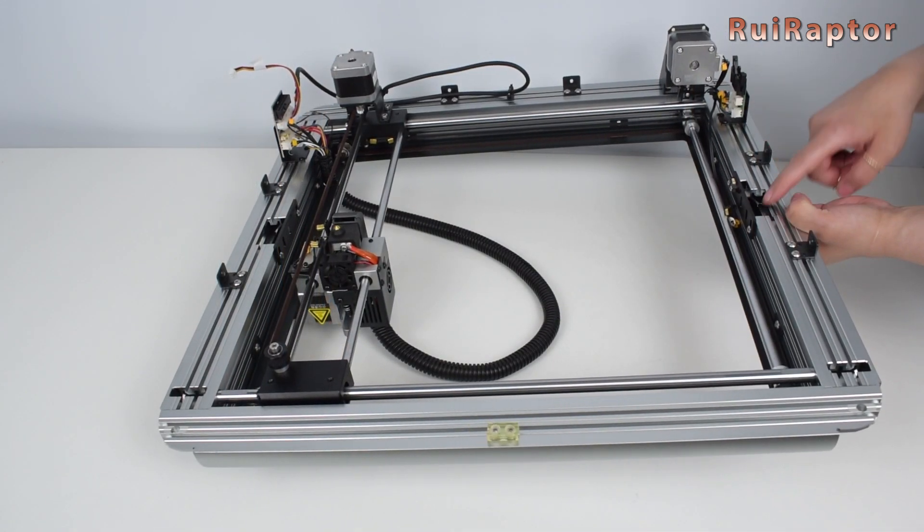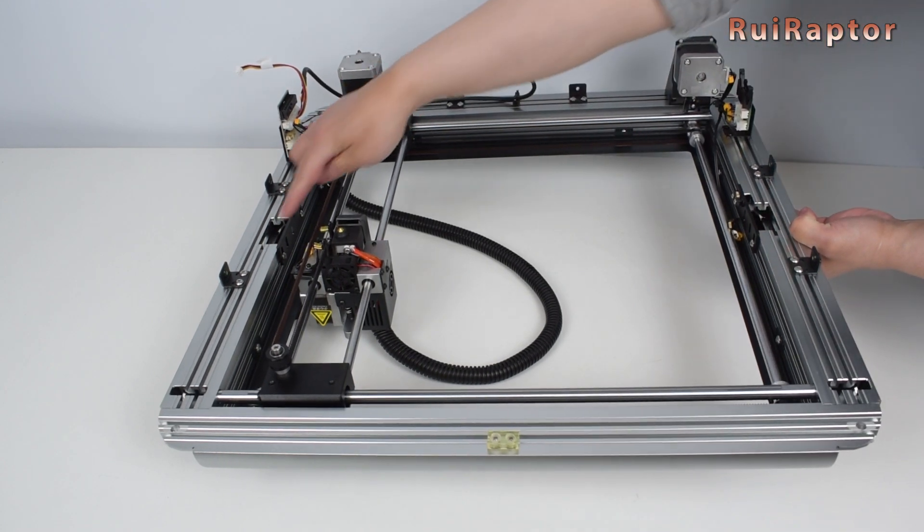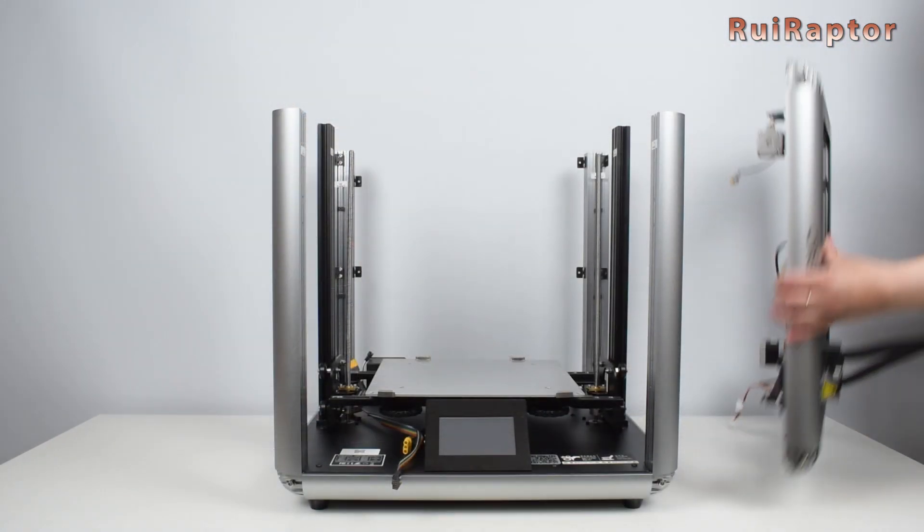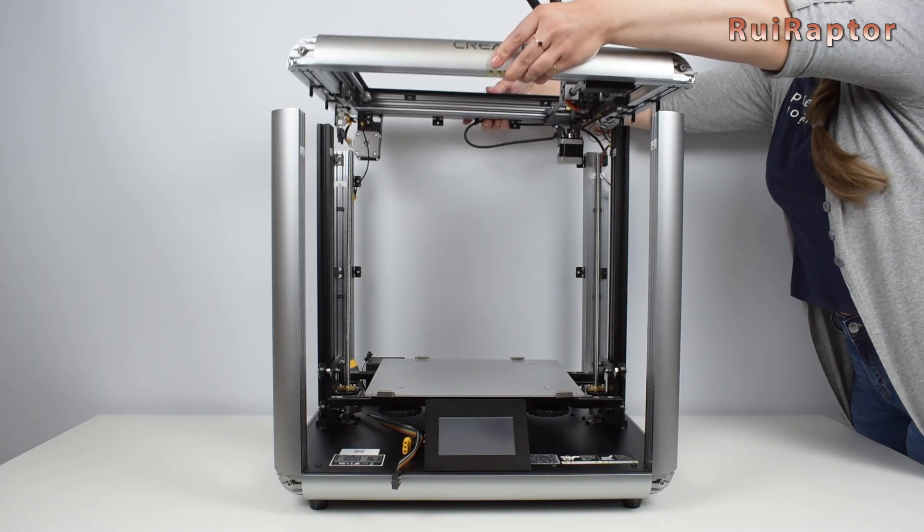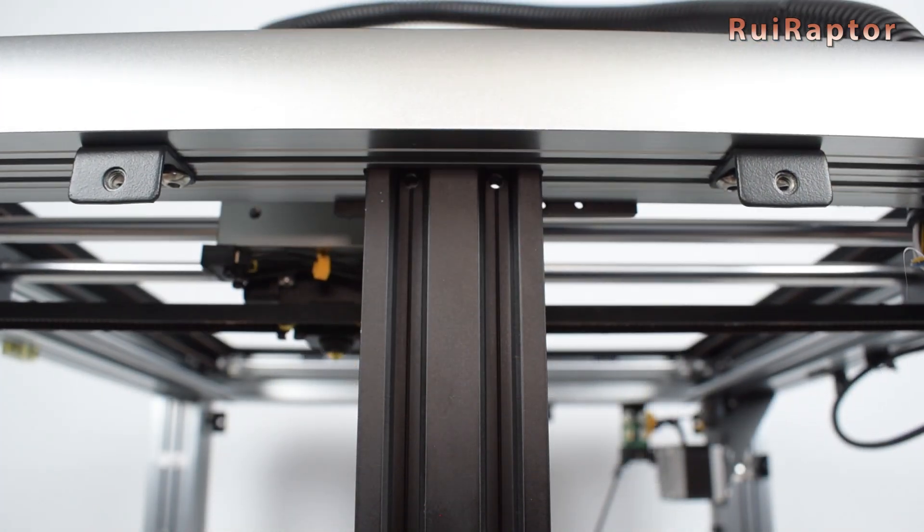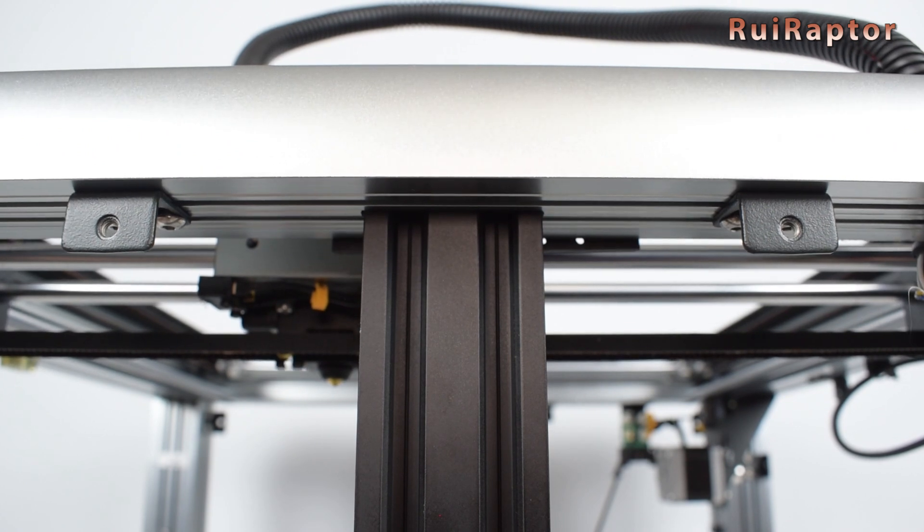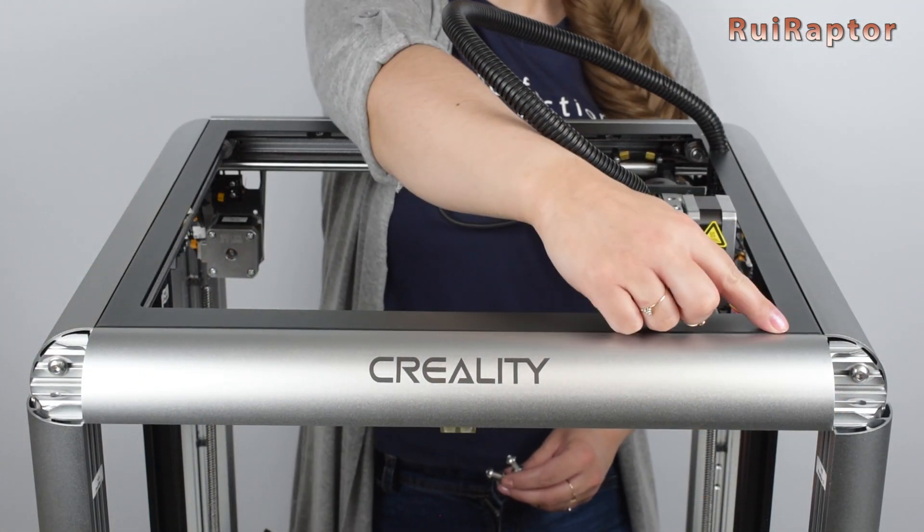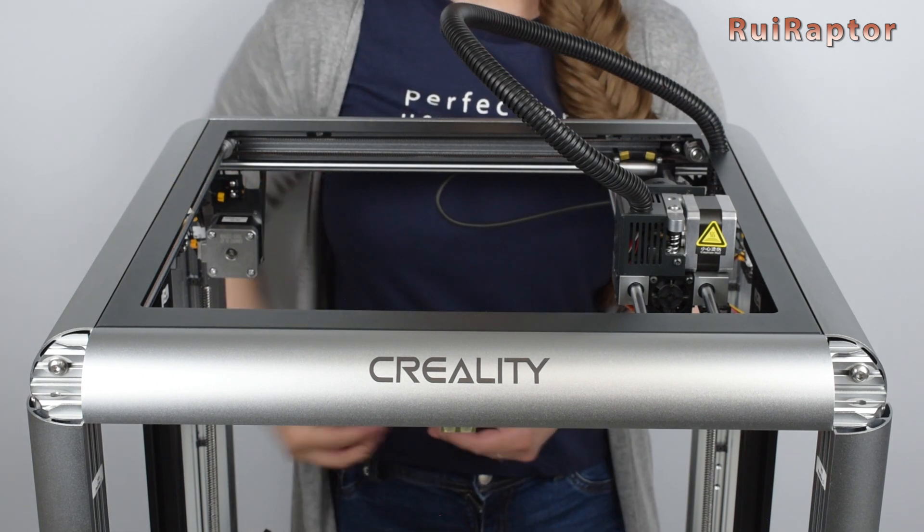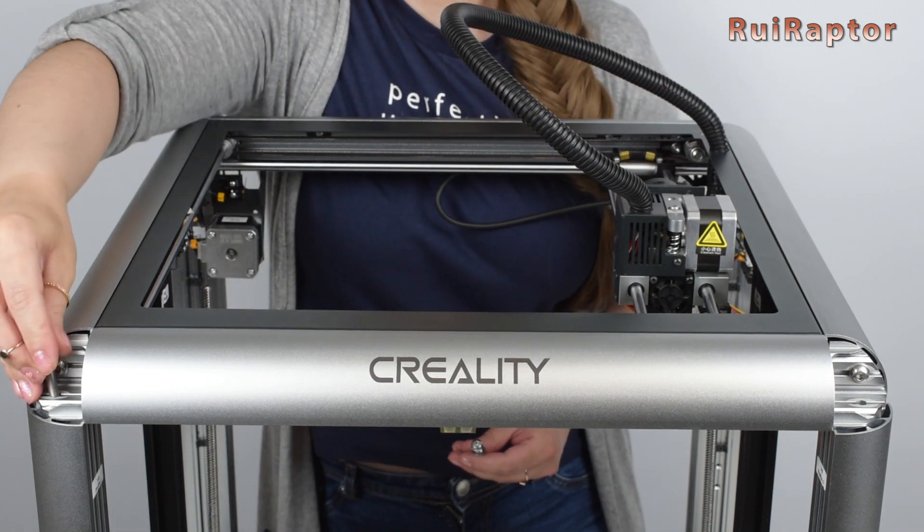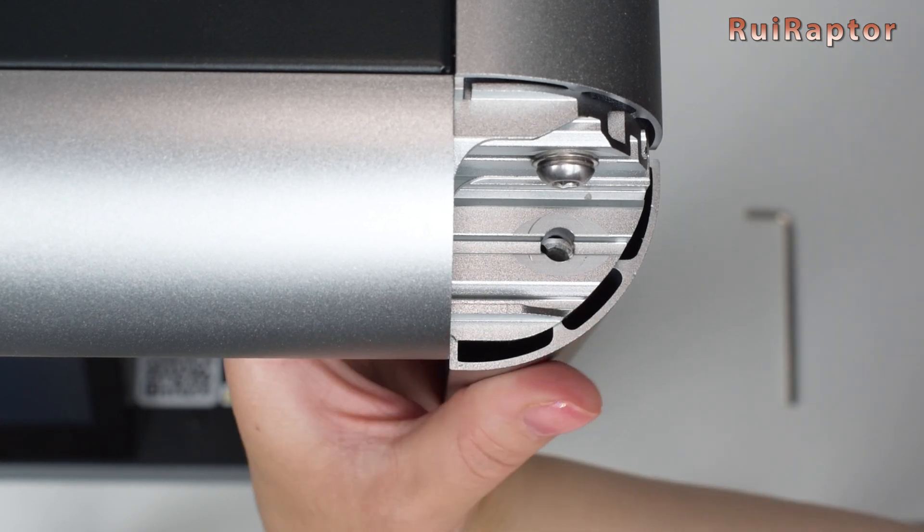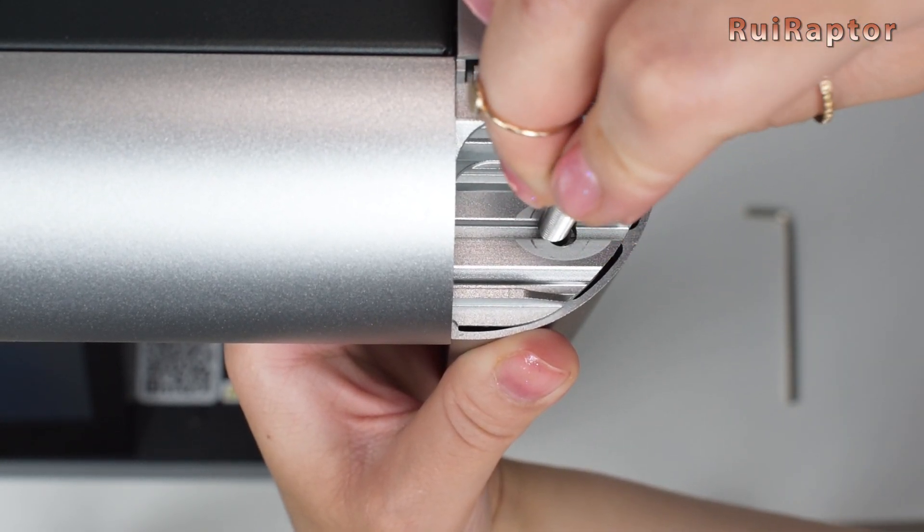Next is the top of the printer. There are slots on the sides and this is where the Z-axis profiles will attach to. Now we can take the remaining M6 by 35 screws and washers and secure the top piece to the corner profiles. You might need to push the corner profiles so they align with the top piece.